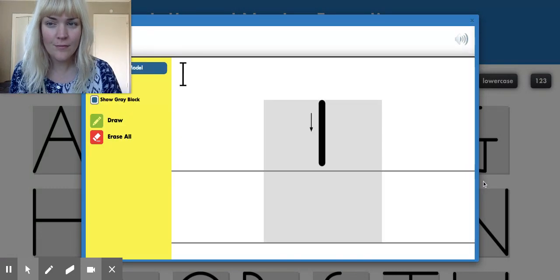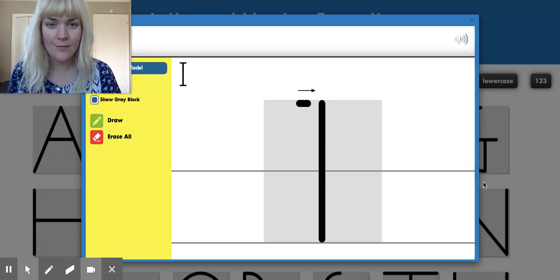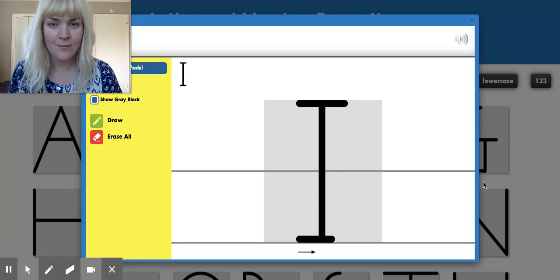Big line down, little line across the top, little line across the bottom.